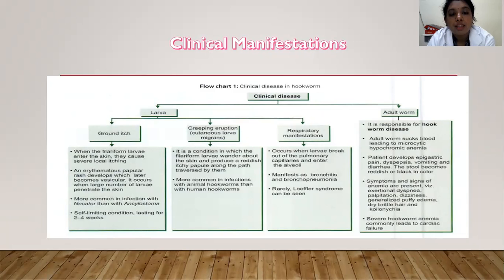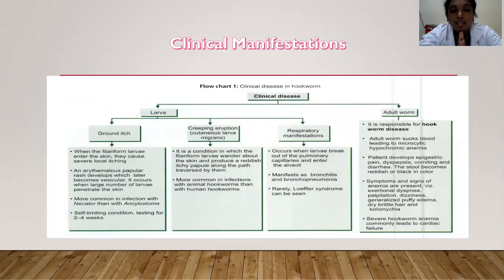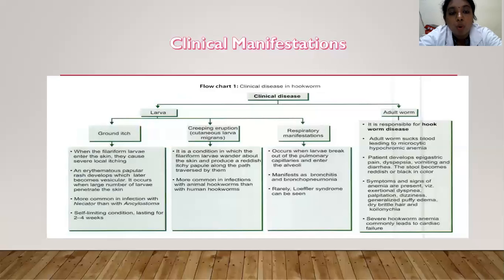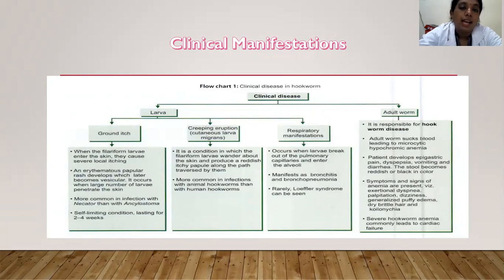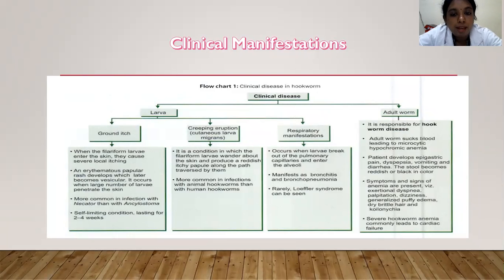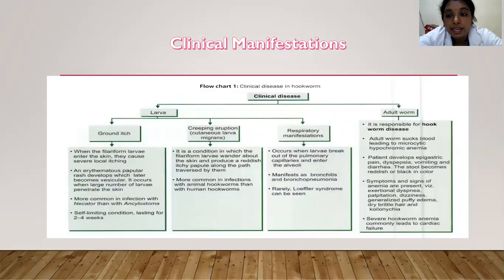Creeping eruption or cutaneous larval migrans is different from ground itch. Ground itch occurs when the larvae enters the skin, whereas creeping eruption is when the larvae migrates within the skin, producing a reddish itchy papule along the path traversed — more common with animal hookworms than human hookworms. Respiratory manifestations occur when larvae break out of the pulmonary capillaries into the alveoli, manifesting as bronchitis and bronchopneumonia. Rarely, Löffler syndrome can also be seen. Adult worms suck blood leading to microcytic hypochromic anemia, and patients develop epigastric pain, dyspepsia, vomiting, diarrhea, and reddish or black-colored stools.